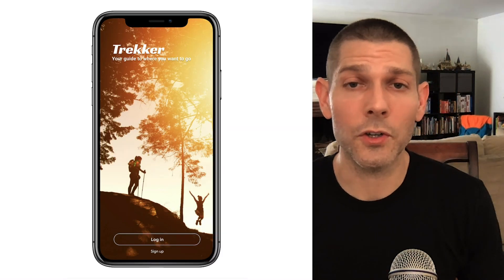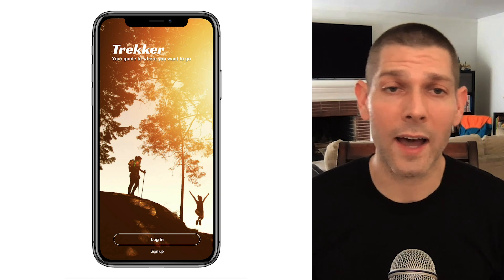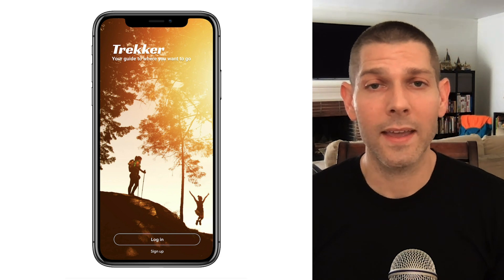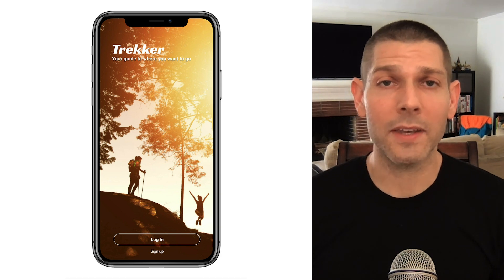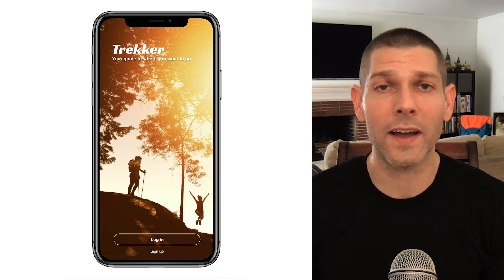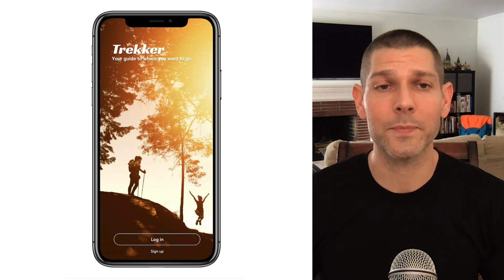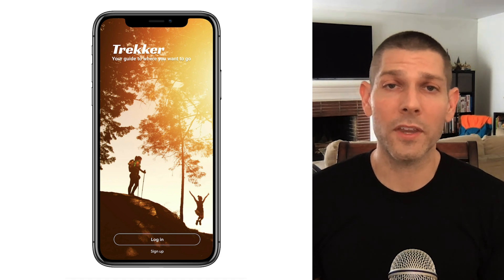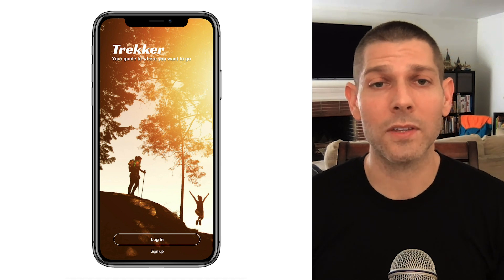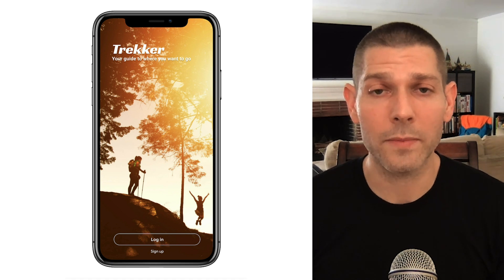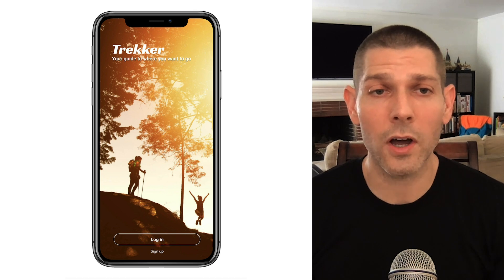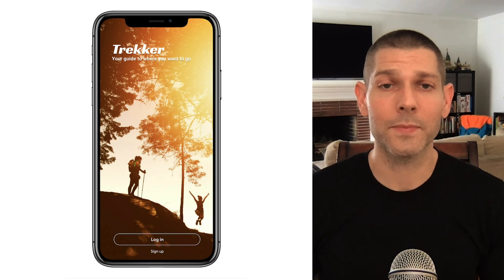I'd like to introduce you to a fictional app that Karen and I are working on called Trekker. It's an app that nature lovers like us use to find the best hikes nearby. Whether you're visiting Yosemite and want to find the best route to the top of Half Dome or just looking for something closer to home, Trekker can be your guide.